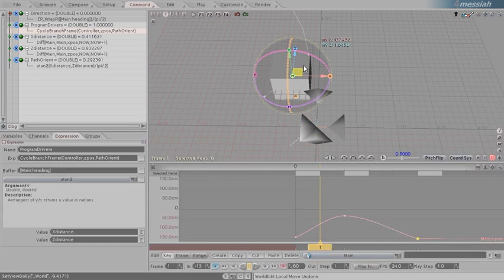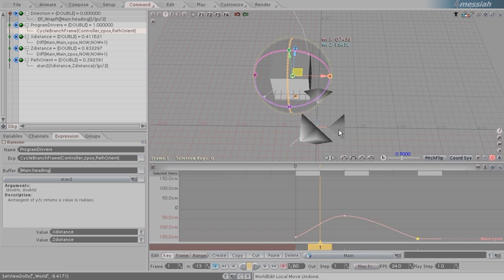Where we have an angle, which is our tangent, getting turned into different blend factors for our quadrants.